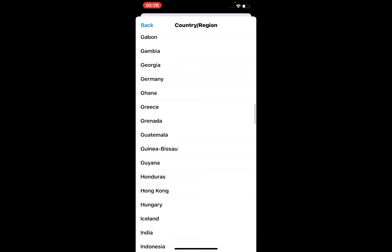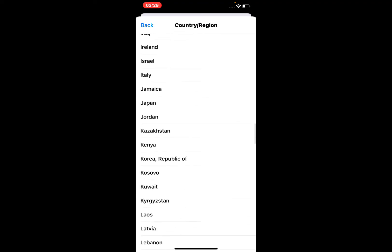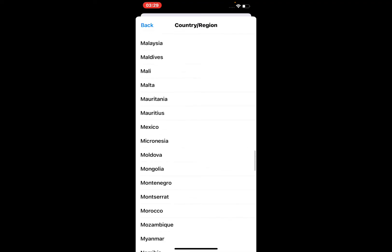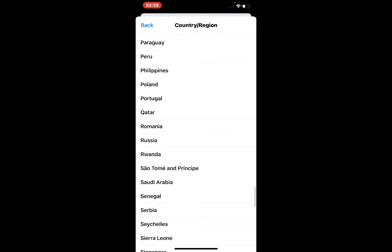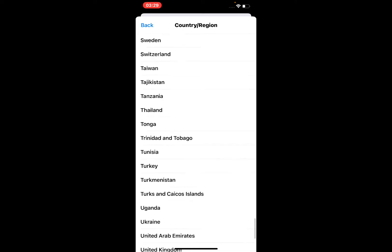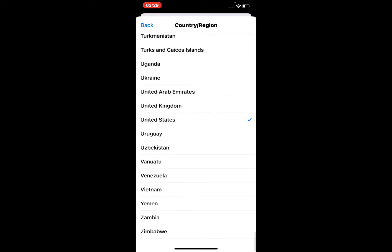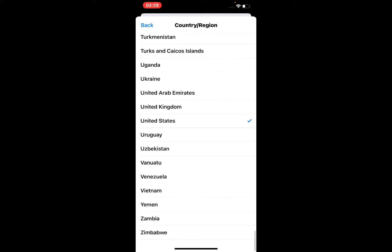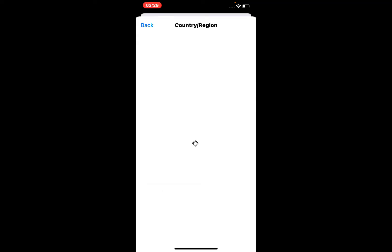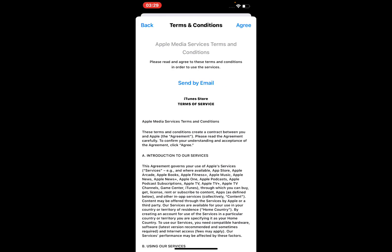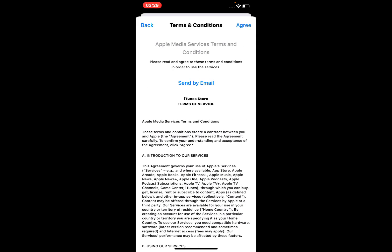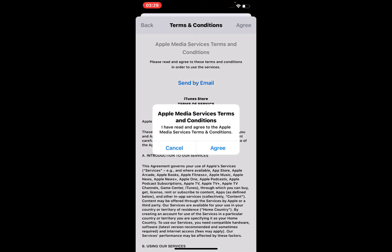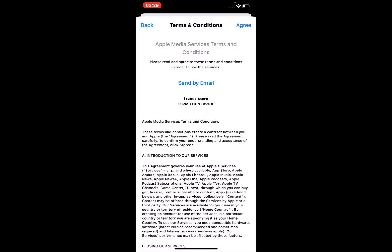You can see the options appear on screen. Scroll up and select your country. My country is United States. I am already select. Tap on it again, then tap on Agree. Tap on Agree to terms and conditions.